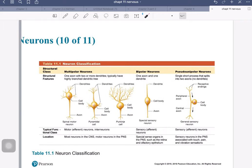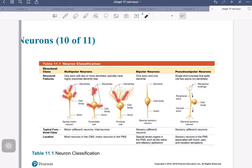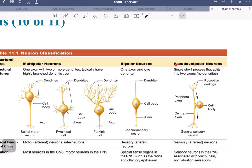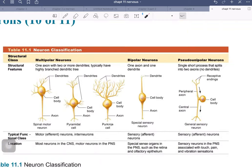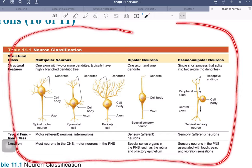Here we can see a summary. We have multipolar neurons — they have a number of poles at the dendritic end. Bipolar neurons have very small dendrites, a very long process, the cell body, and another long process. These used to be called unipolar neurons, but they're not true unipolar neurons, so the name has been changed to pseudo-unipolar neurons. You can see they have the receptive endings, information gets transmitted, the cell body sits on a little stalk to the side, and then there is a central axon that takes information further along.